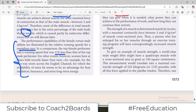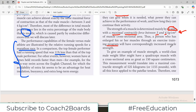The strength of a muscle is actually determined mainly by the size of the muscle, with a maximal contractile force between 3 and 4 kilograms per square centimeter of cross-sectional area. That is the unit used to measure muscle contractility. A person who has enlarged their muscle through an exercise training program will have a correspondingly increased muscle strength — that is all understandable.